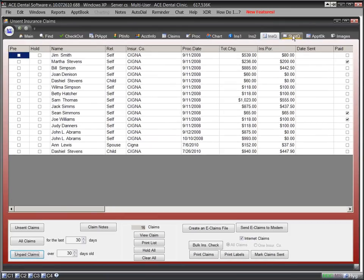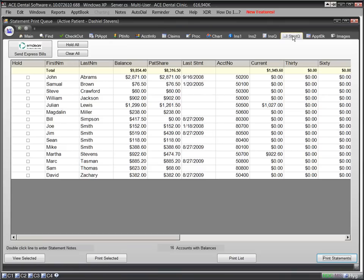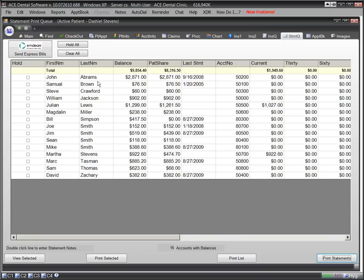When we are ready to send patient statements, we click on the statement queue. From this screen, we can print statements to paper, or better yet, send them to Express Bill. For less than the cost of the paper, envelopes, and stamps, Express Bill will receive a file from our computer and print, fold, stuff, stamp, and send our statements. This is a tremendous time saver.